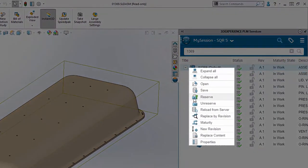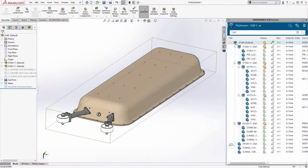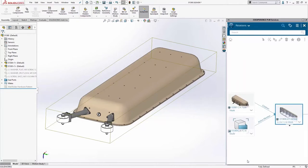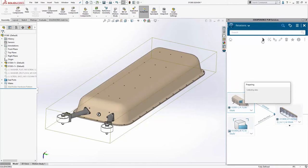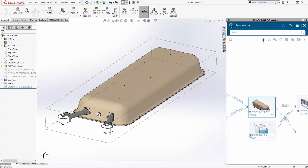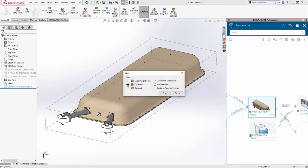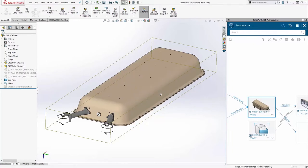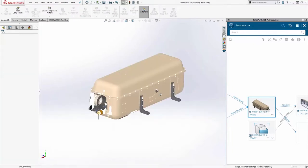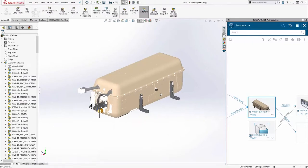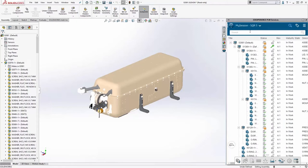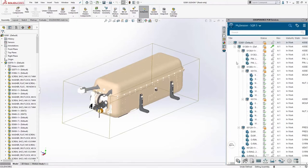He reserves the assembly to give himself write access and makes design changes. Before saving back to the cloud, he wants to know where his assembly is being used. The Relations app gives him a graphical view of all the parent-child dependencies for his SolidWorks model. He finds the top-level assembly and opens it in his session, choosing the lightweight option so SolidWorks doesn't have to download every part — a big time saver for large models.